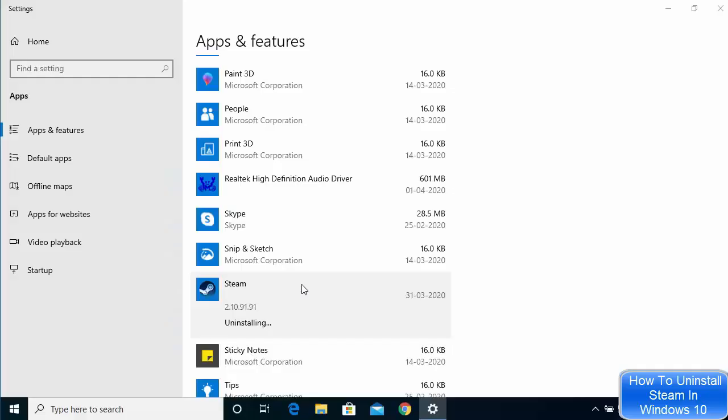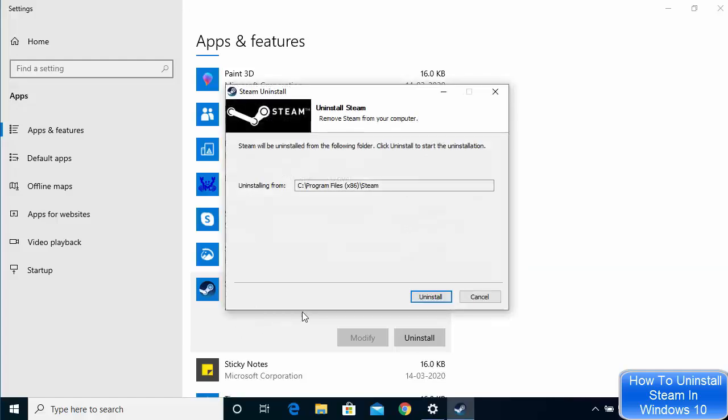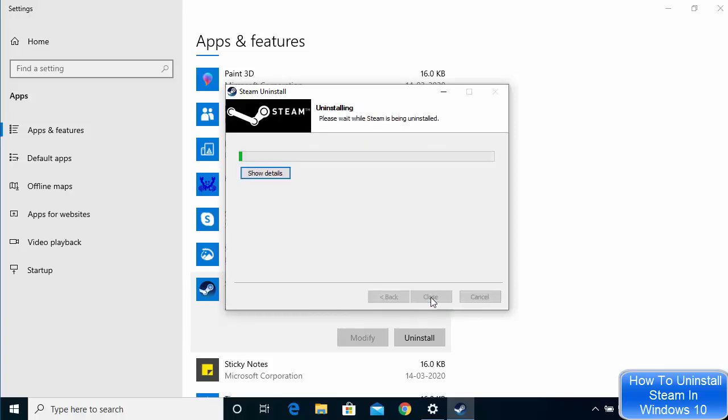I will just say yes here and you can see it says uninstalling. If the app which you want to uninstall has any uninstaller program, it's going to run that uninstaller program. So just click on the button uninstall here.